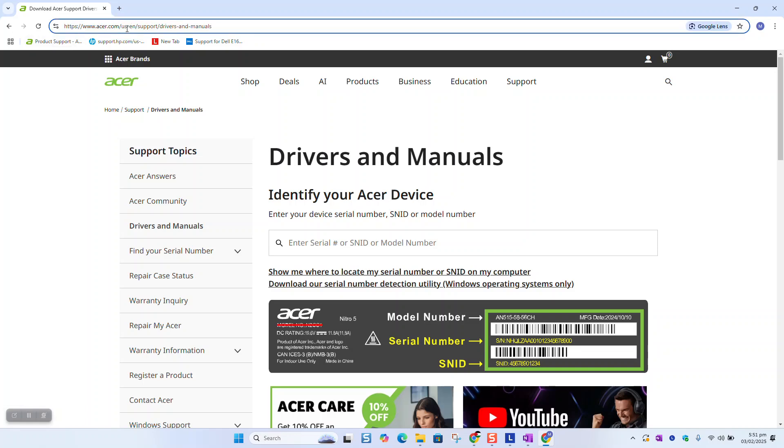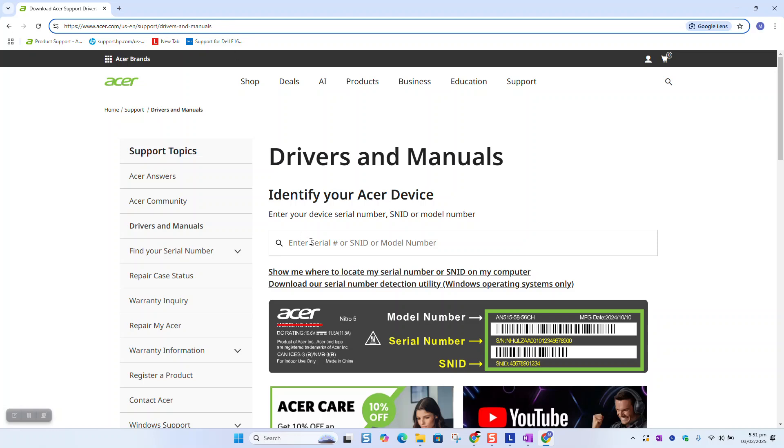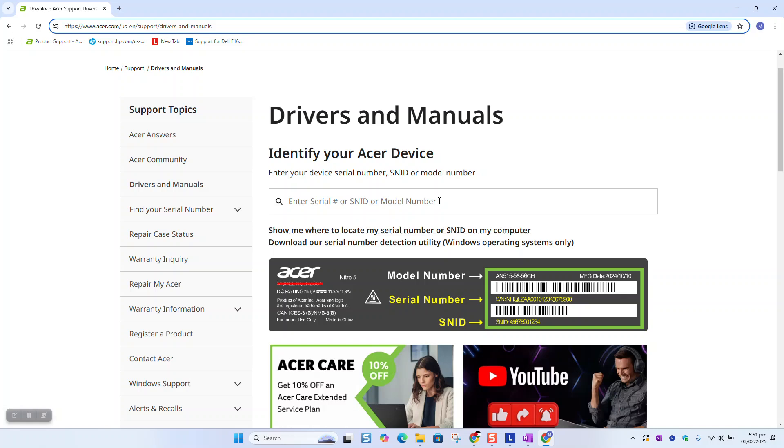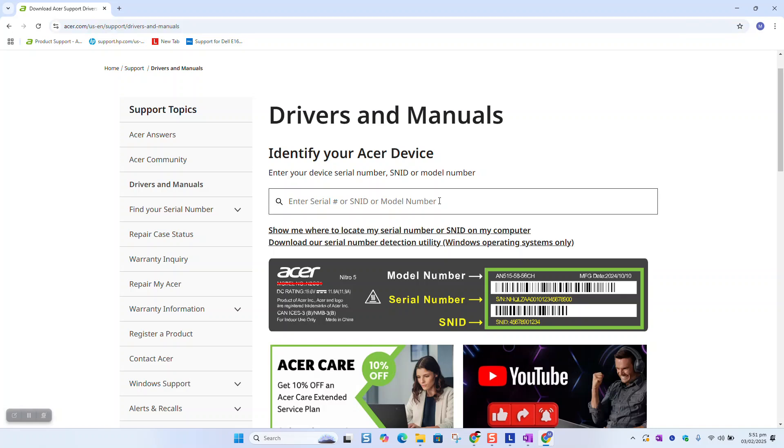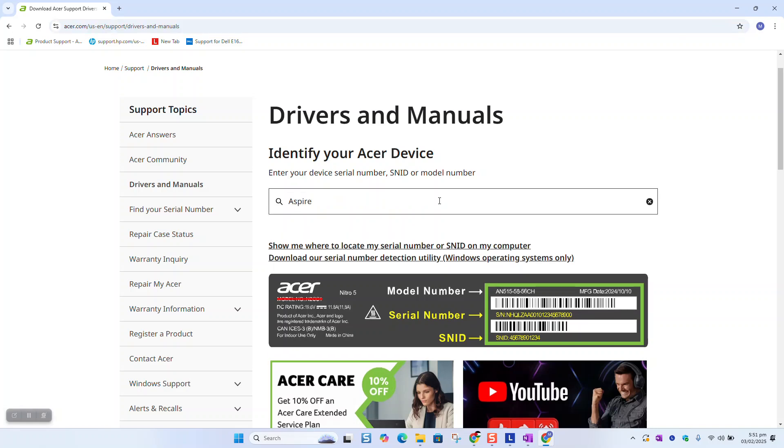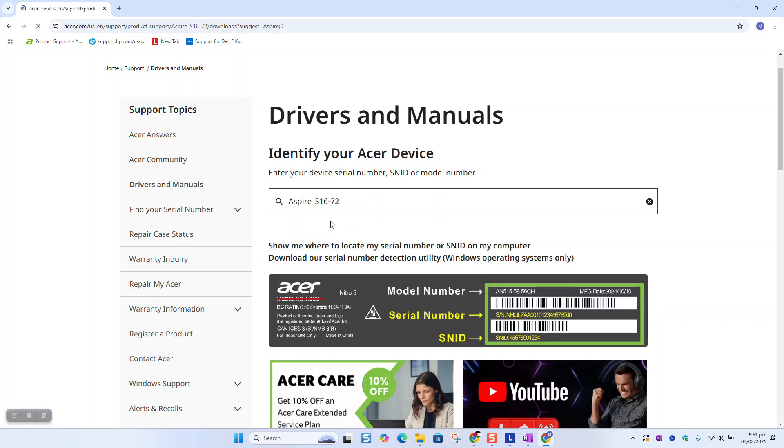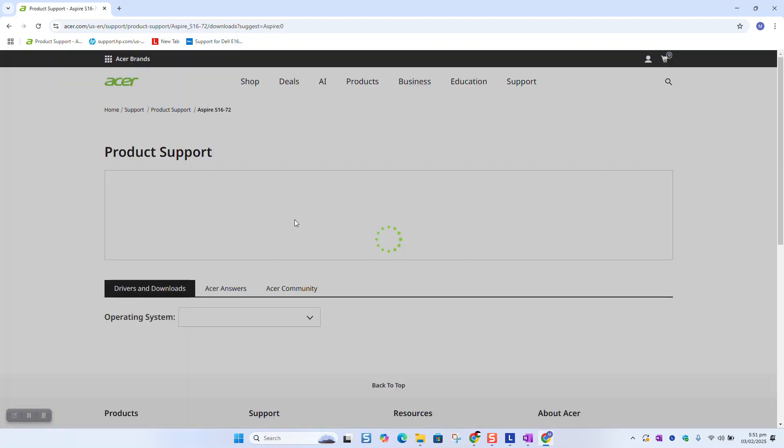At this stage you will be asked to enter the serial, the SNID, or the model number of your computer. You can type the computer model, for example SF514-52, and wait for a few seconds.